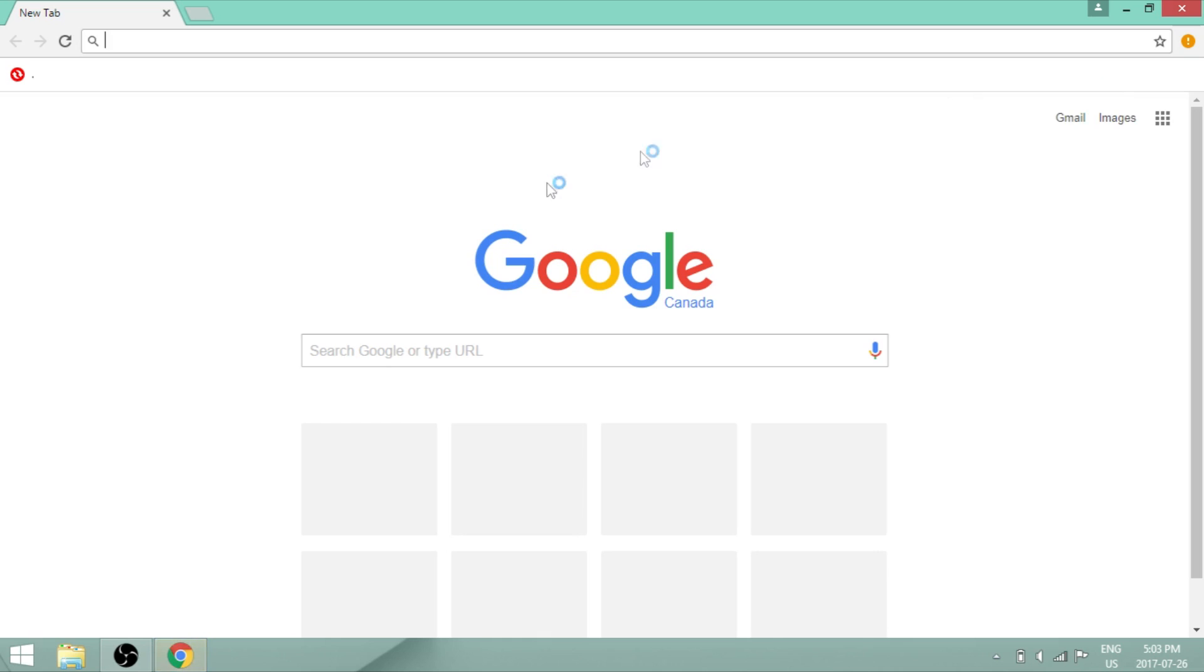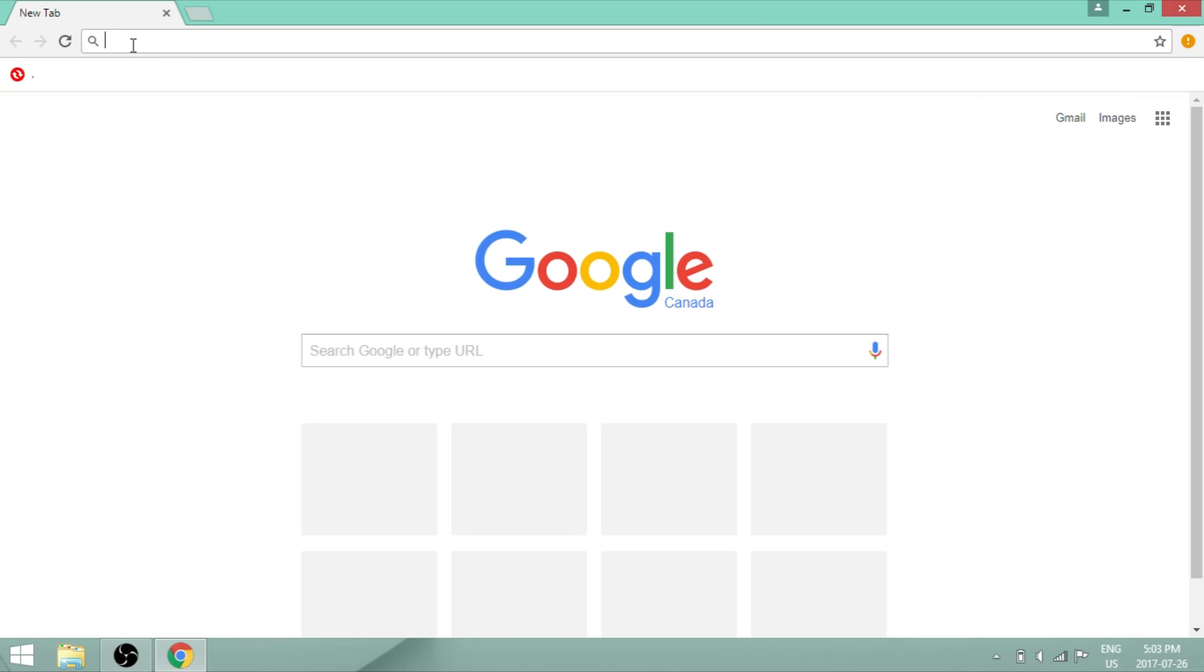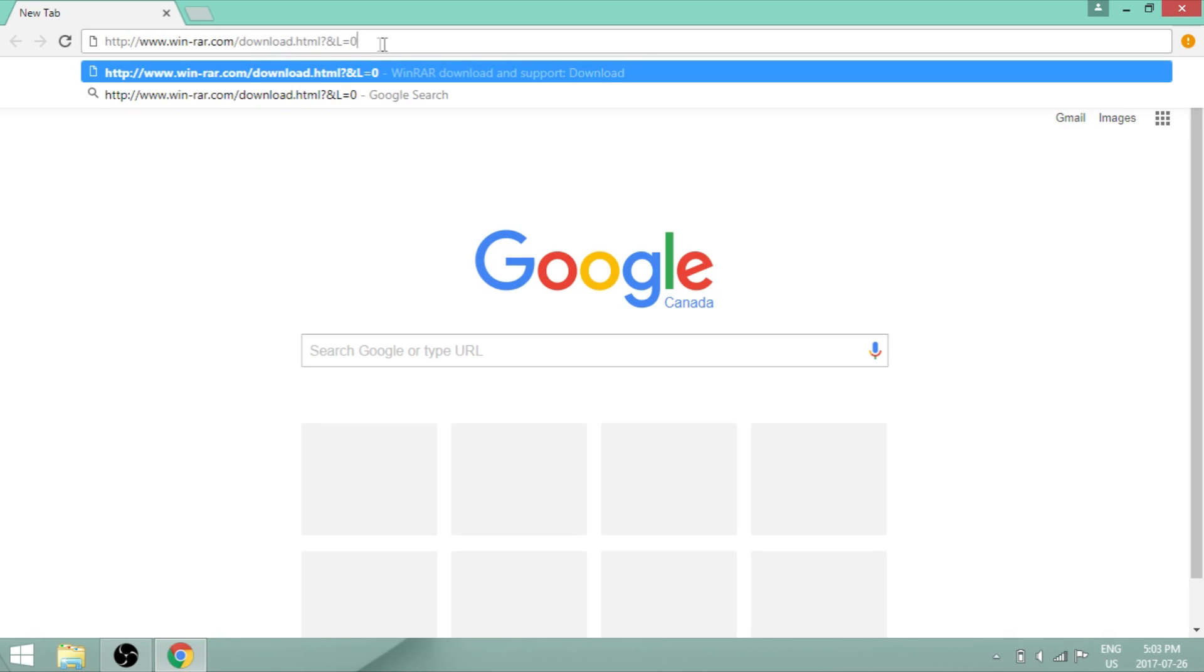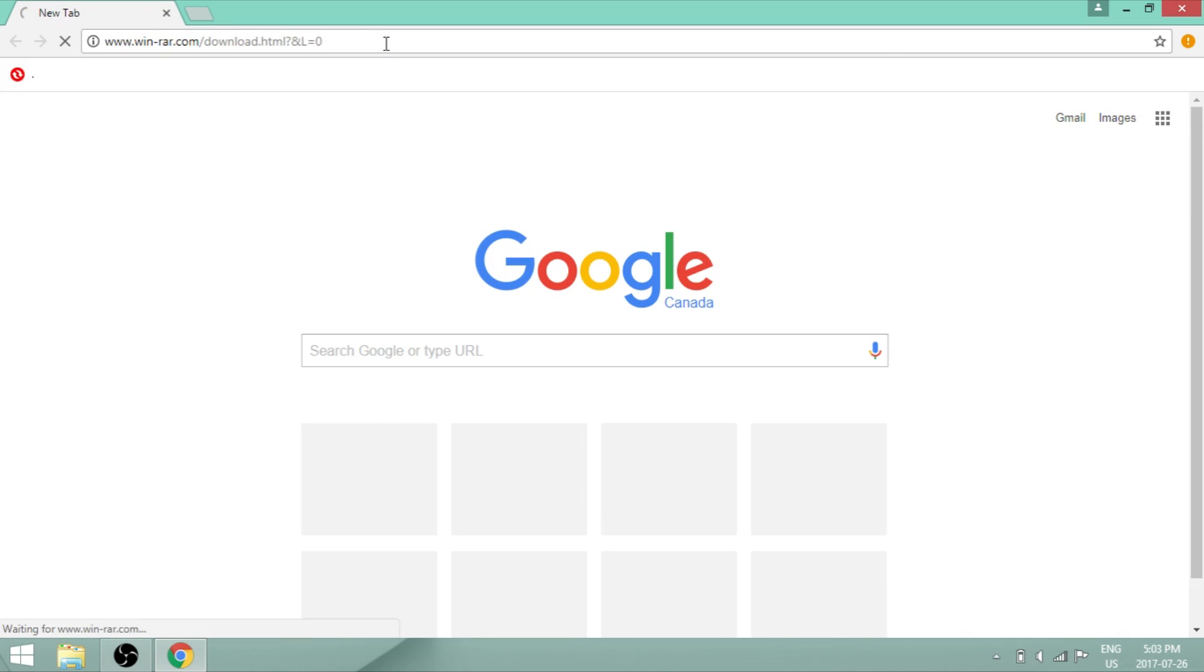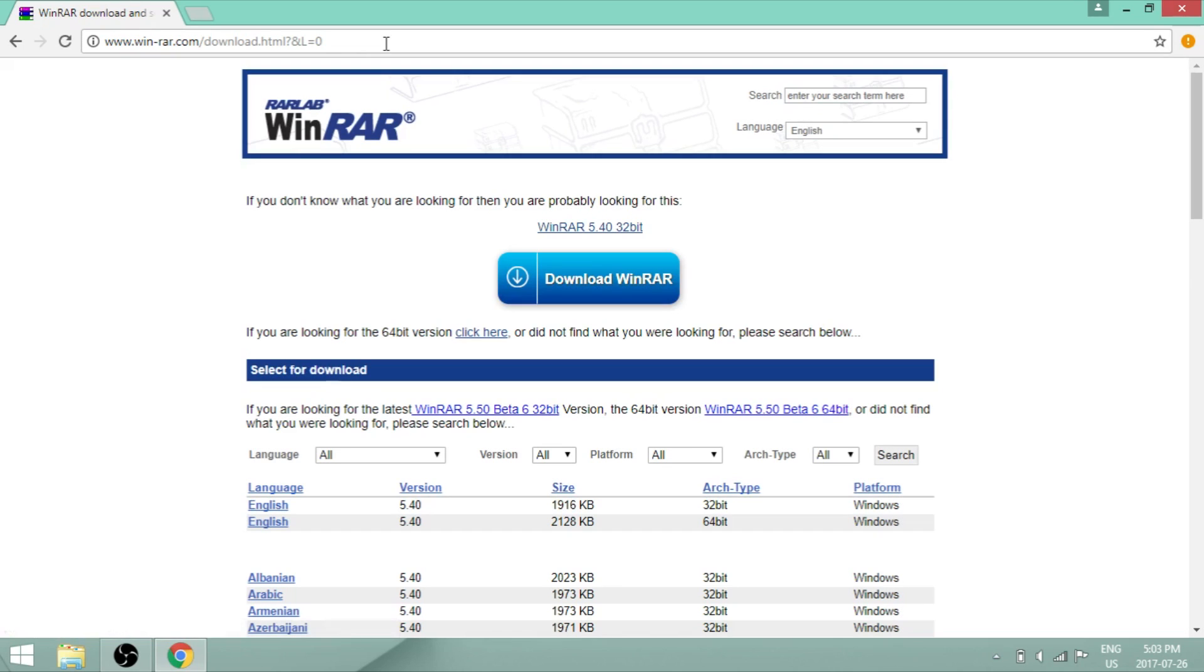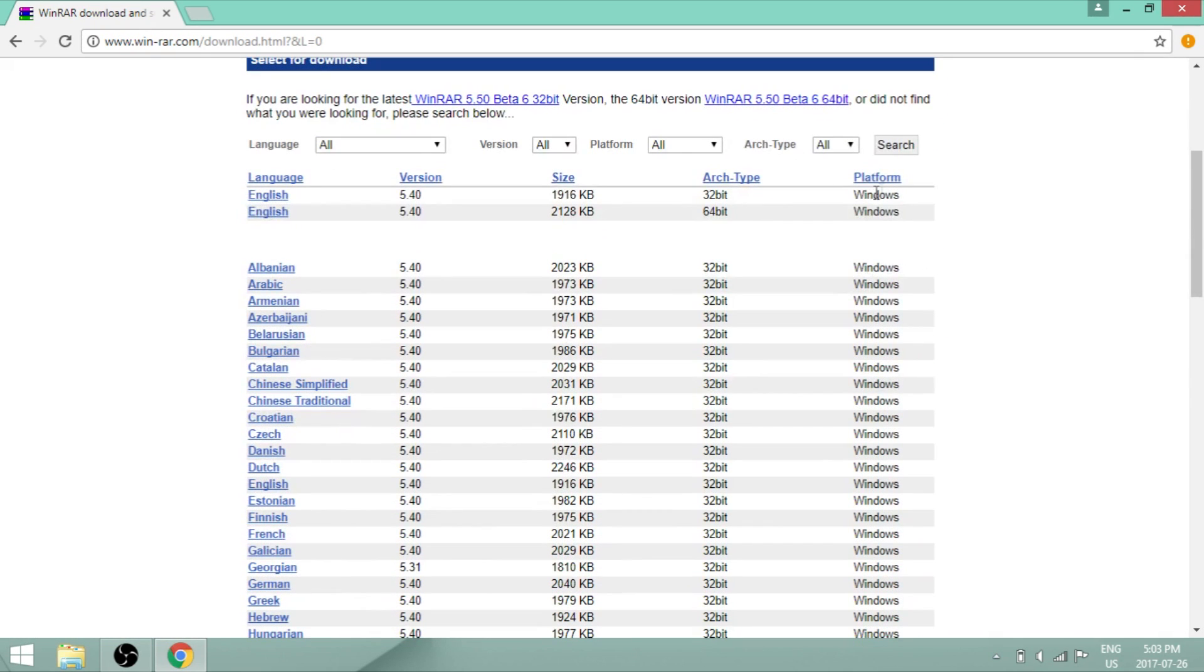Alright, so on your browser, insert the link that I've left in the description box. Now once you're here, find the platform you have.